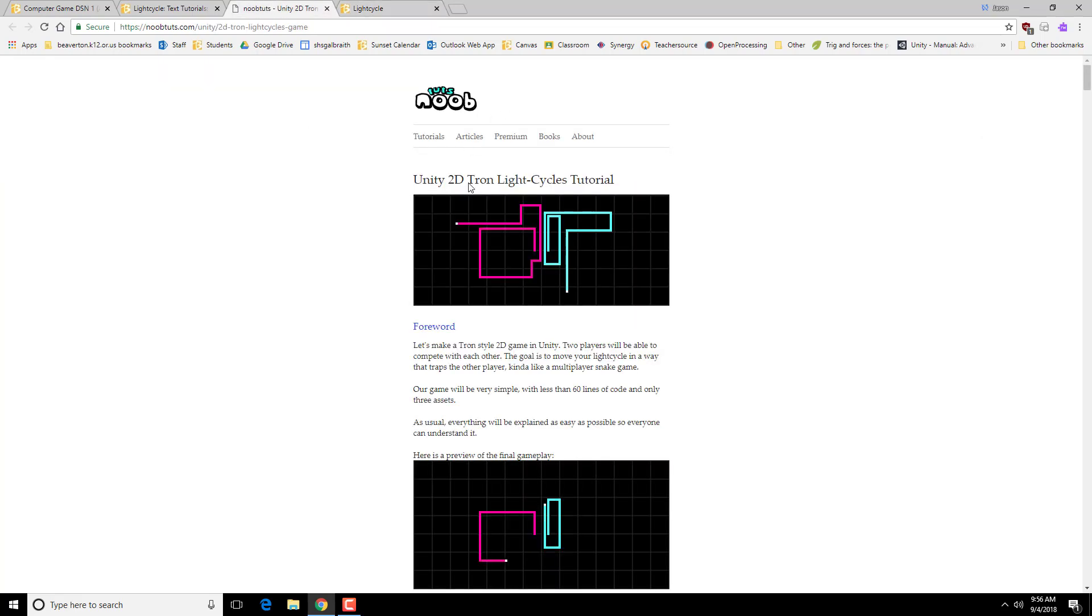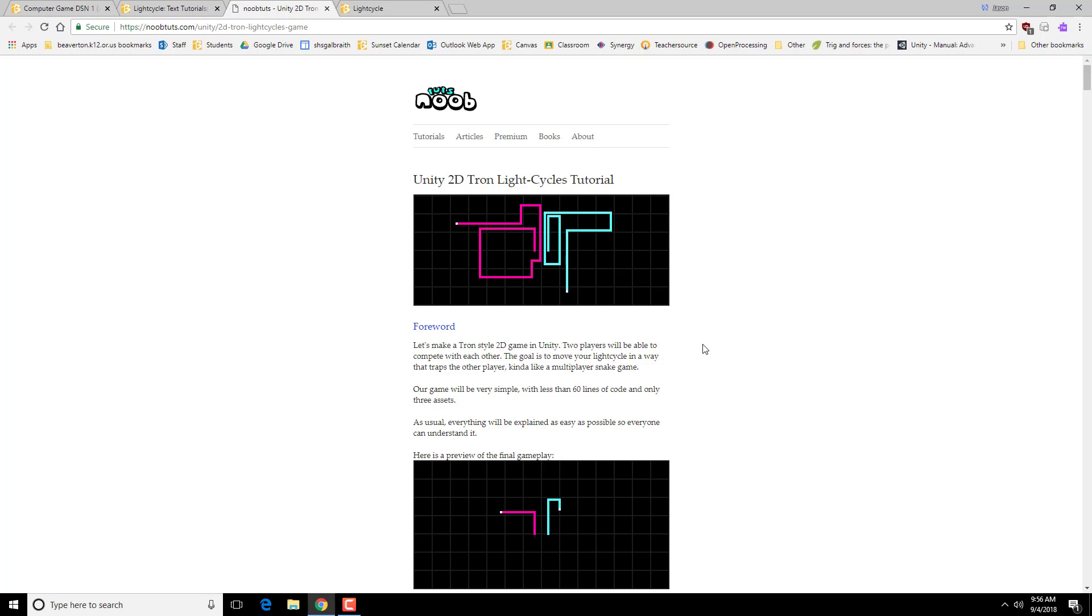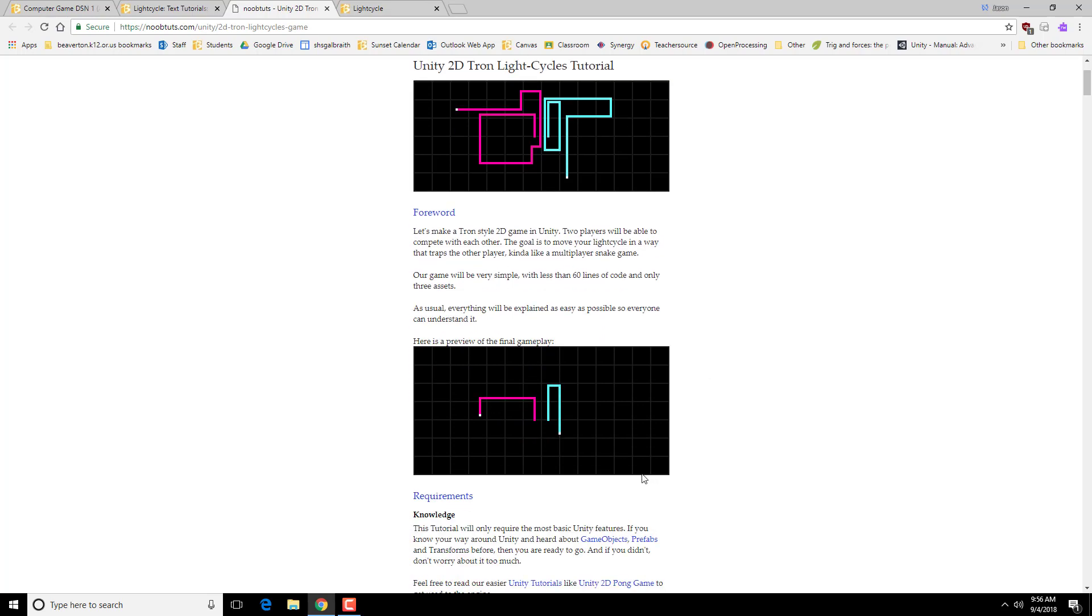So we're going to be using this text-based tutorial to walk through all of this. And this is kind of the way it's going to look. You're going to be controlling the cycle. If you actually run into one of the walls, that's the end of the game.